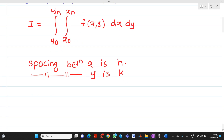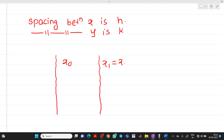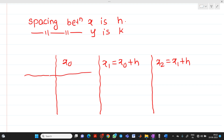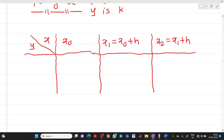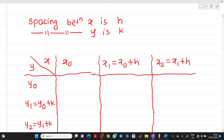Based on the given function, we have to prepare a table. The x values will be x0, then x1 = x0 + h, then x2 = x1 + h, where h is the spacing between x. Similarly, y values will be y0, y1 = y0 + k, y2 = y1 + k, where k is the spacing between y. This table depends on the integration limits and the values of h and k.